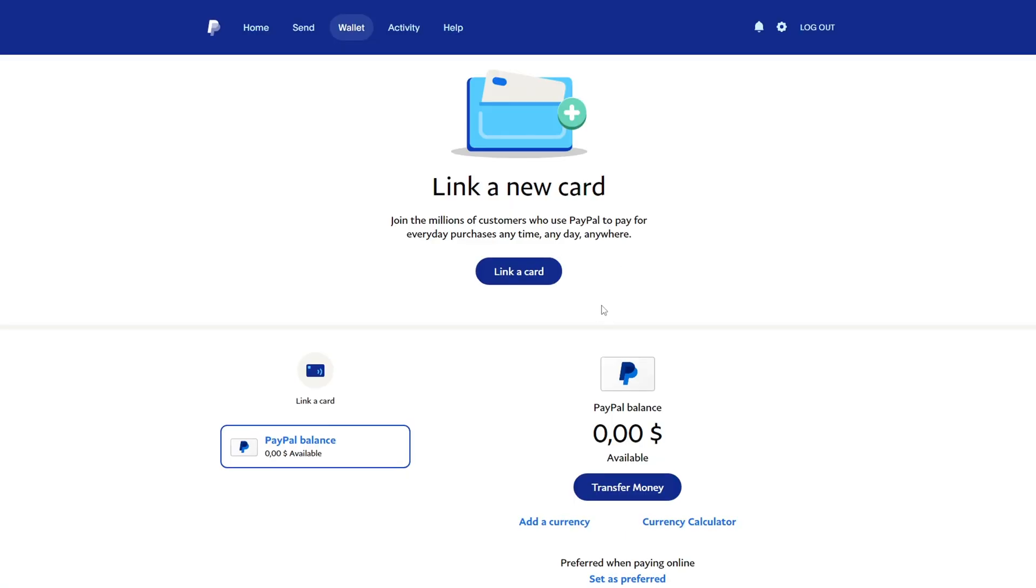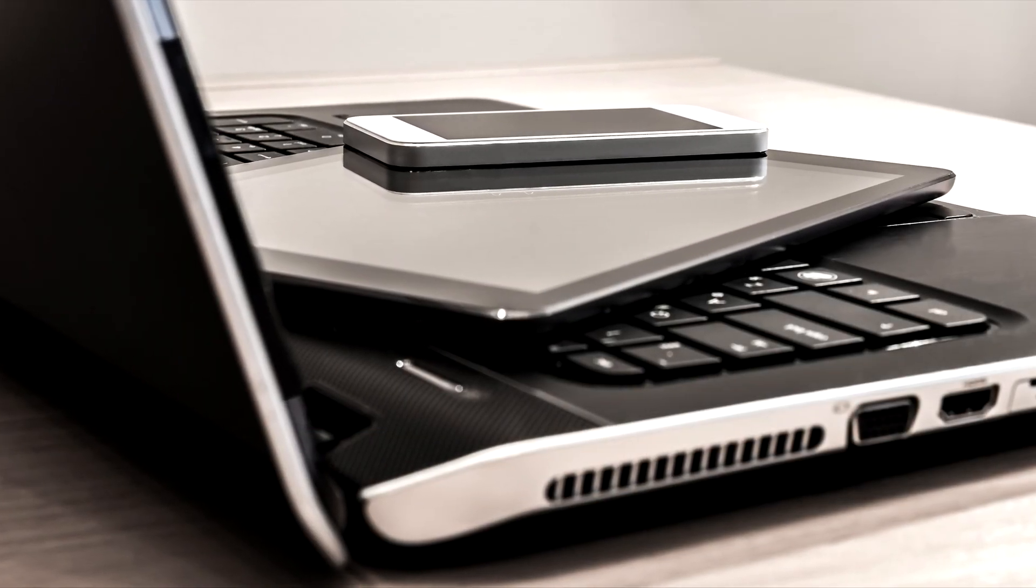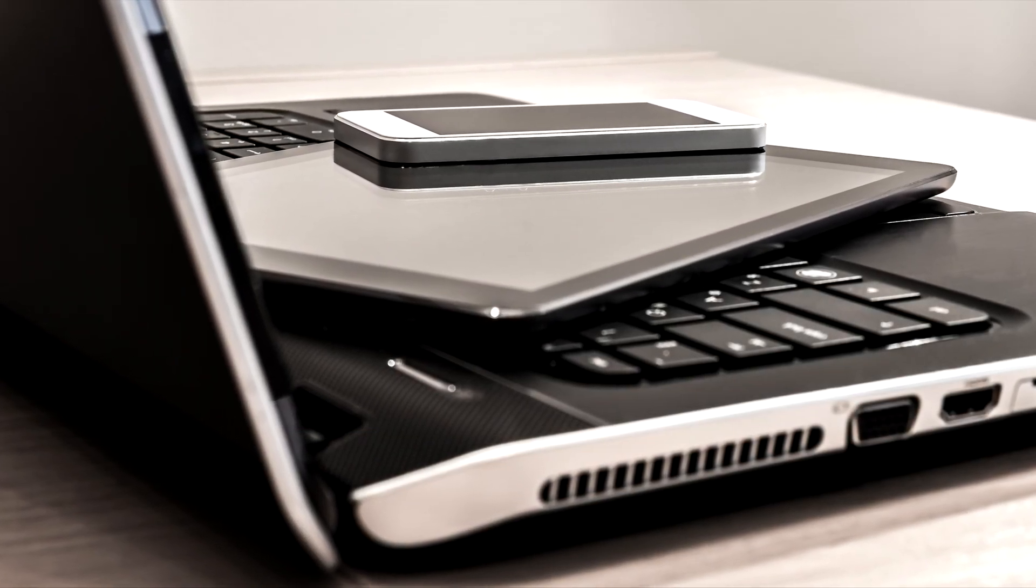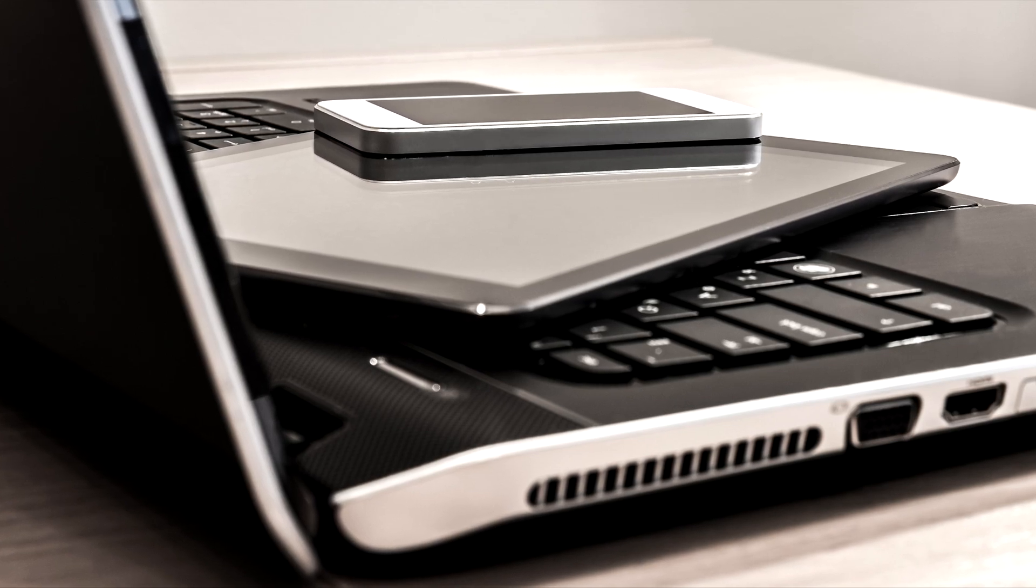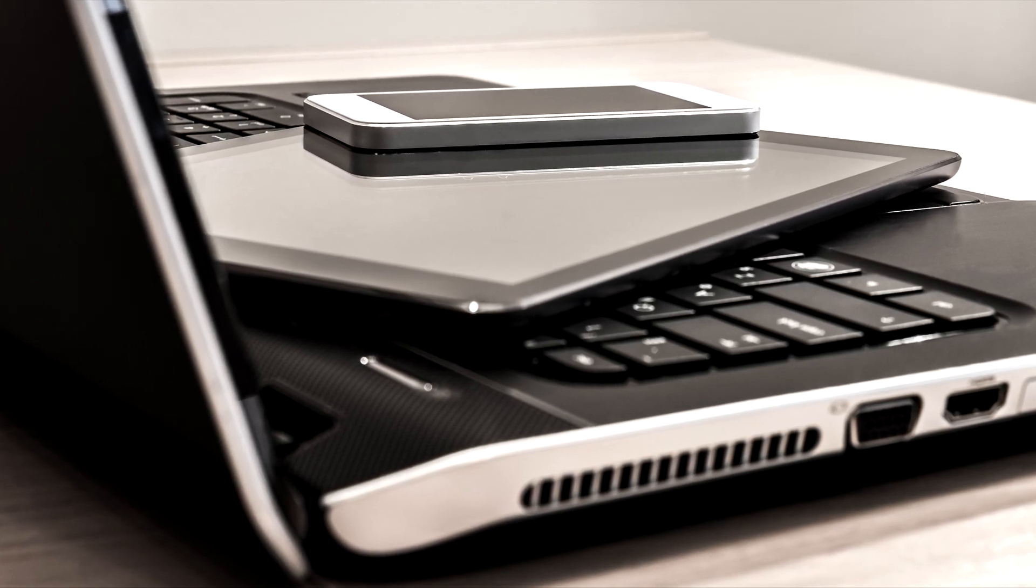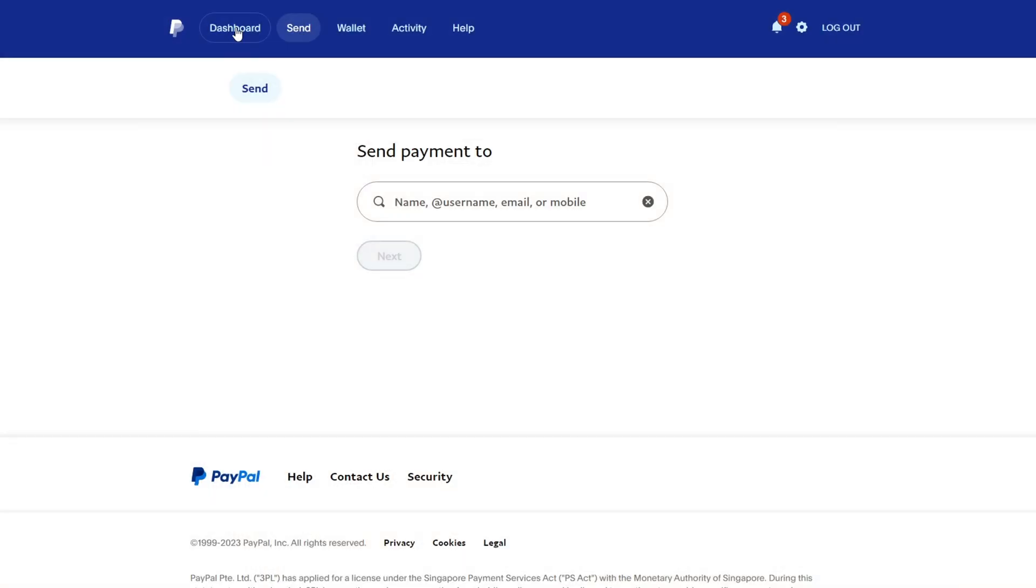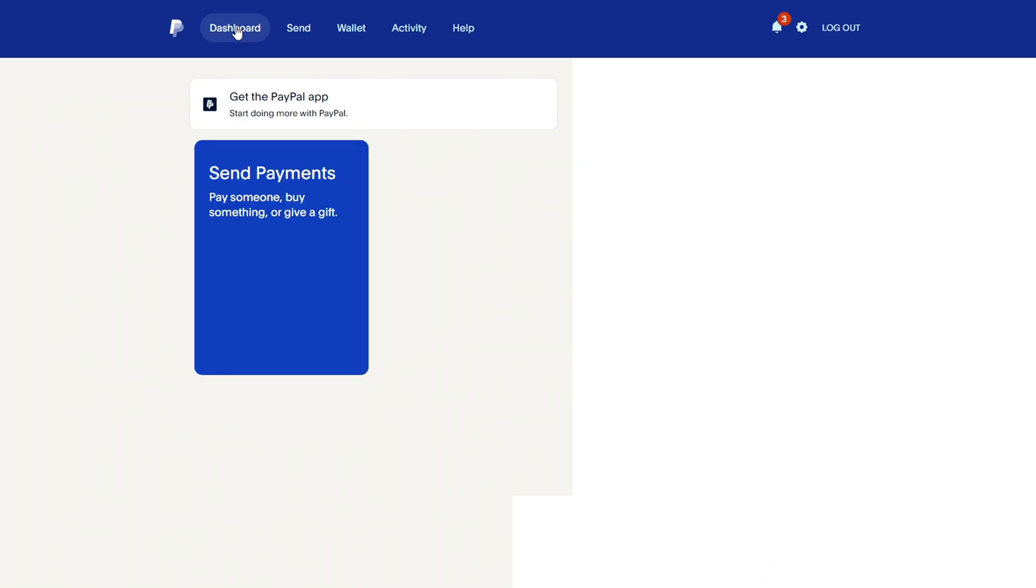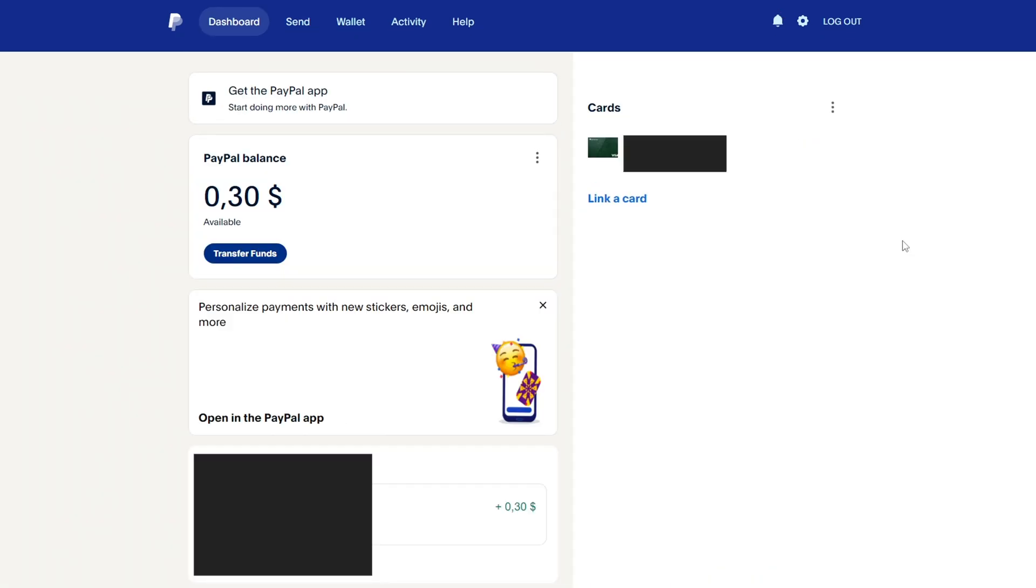And the third way that can affect the linking of a bank card is your IP address or the device you use to register an account. This is unlikely, but it is possible. And this is exactly my case. I couldn't link a bank card on my computer, but after replacing the device, I was able to link a bank card.